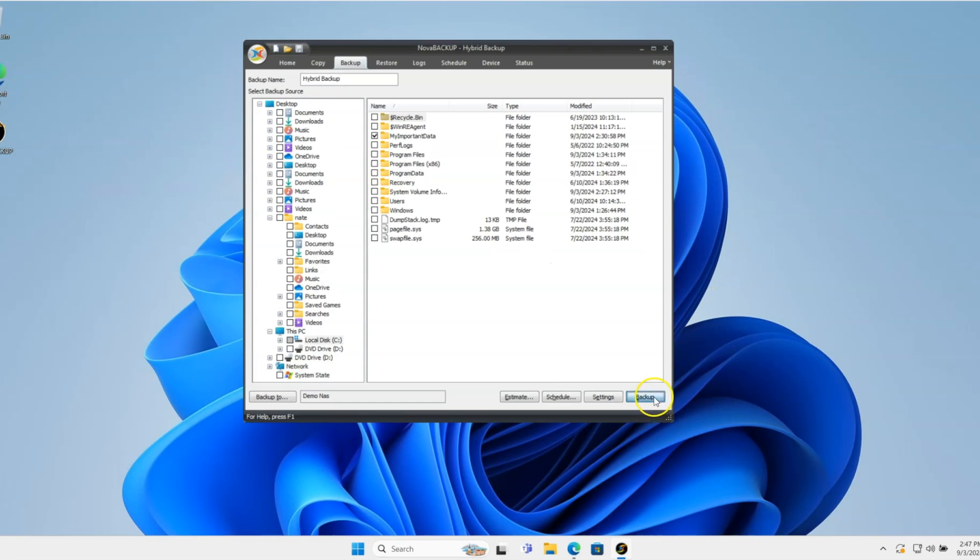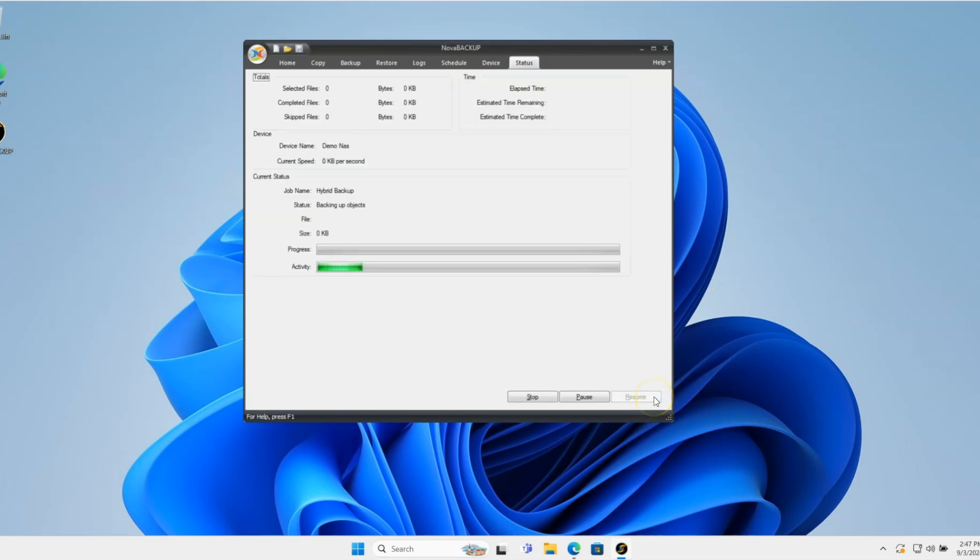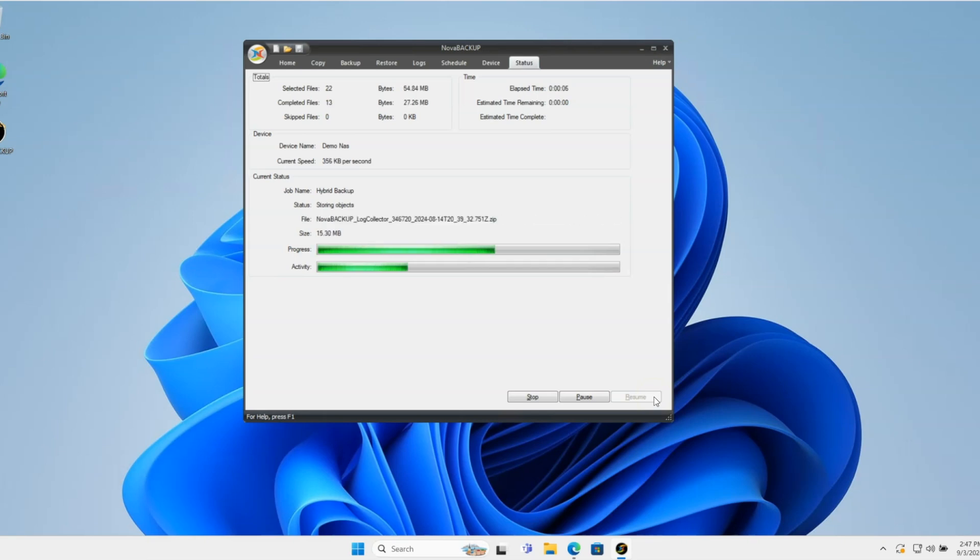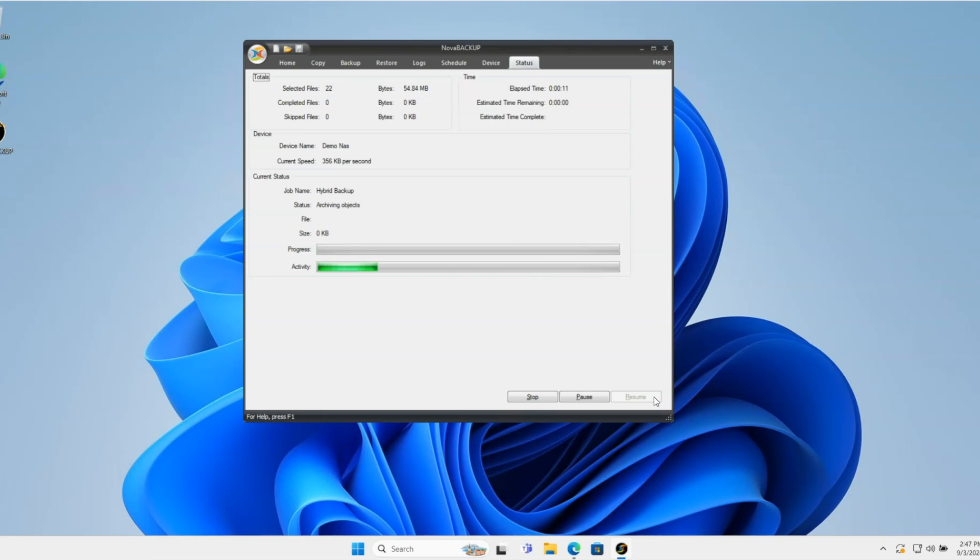Then I'm just going to click Backup. First thing it's going to do is go to, obviously, that NAS device that I have set up here. It'll just take a couple seconds. It's a pretty small backup.